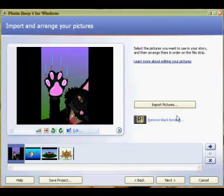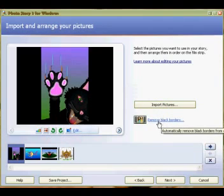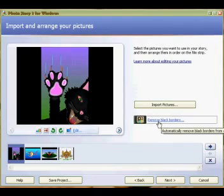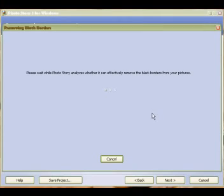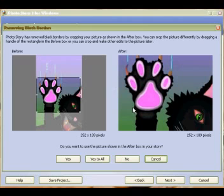I'm going to crop these pictures to make them full screen. To do that, I'm going to click on Remove Black Borders. I'll just do it to one picture to show you how it works.